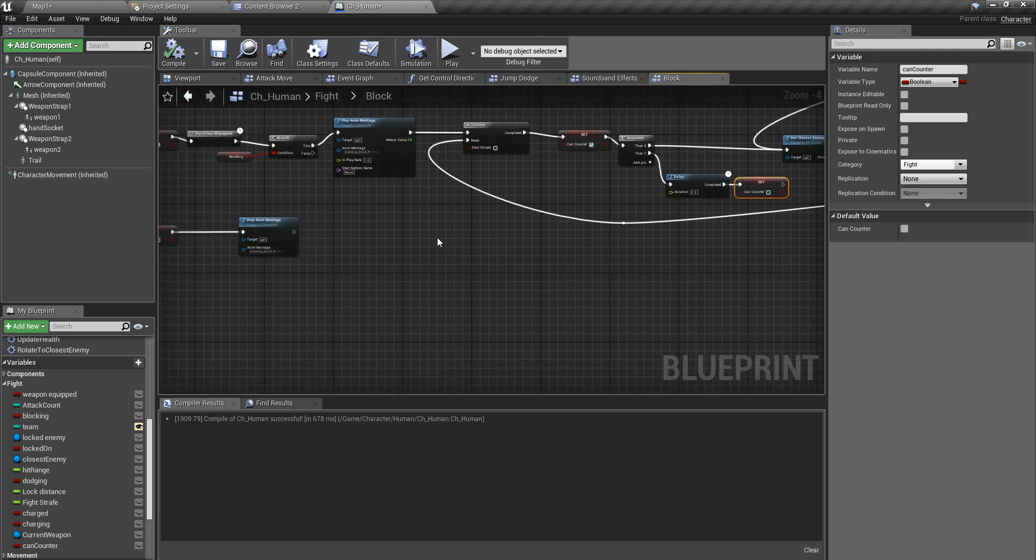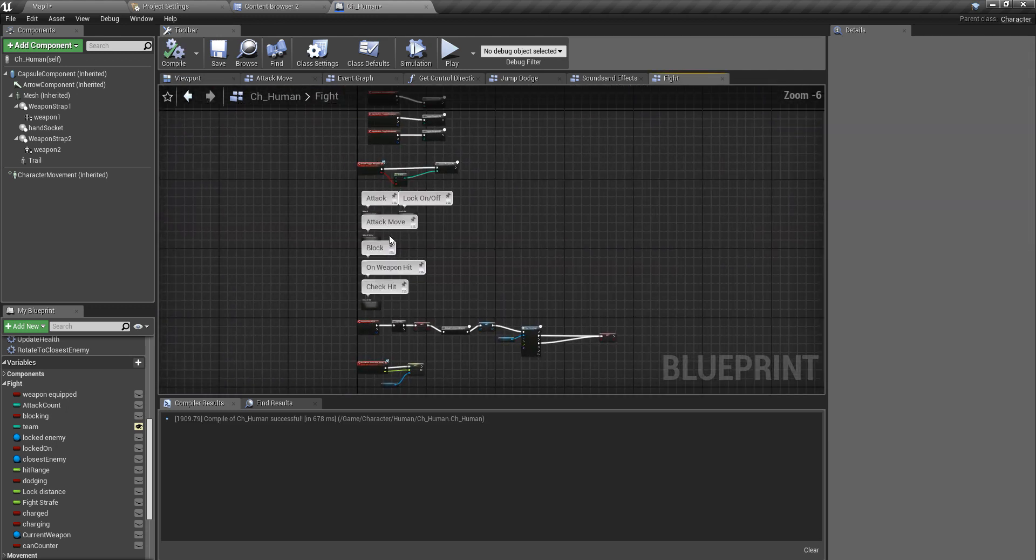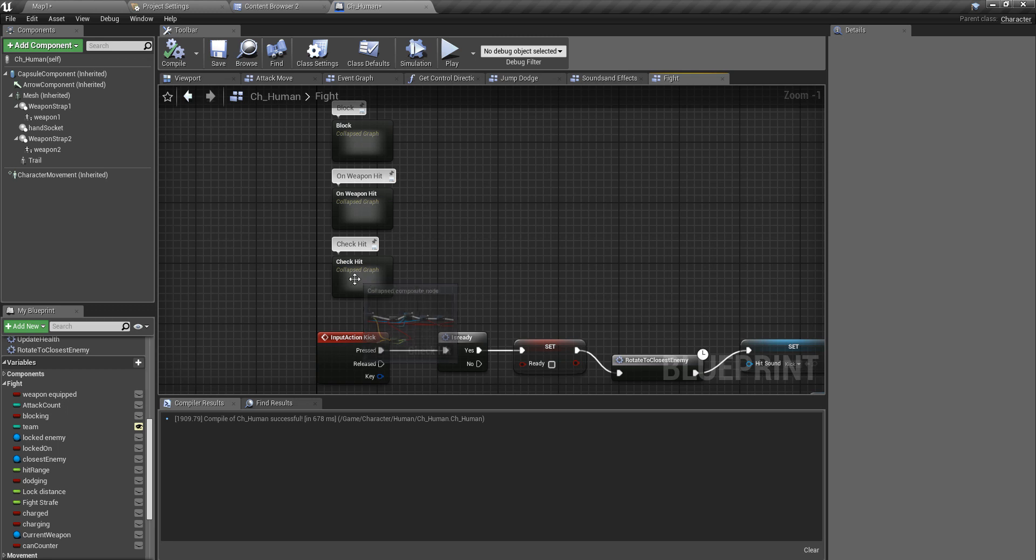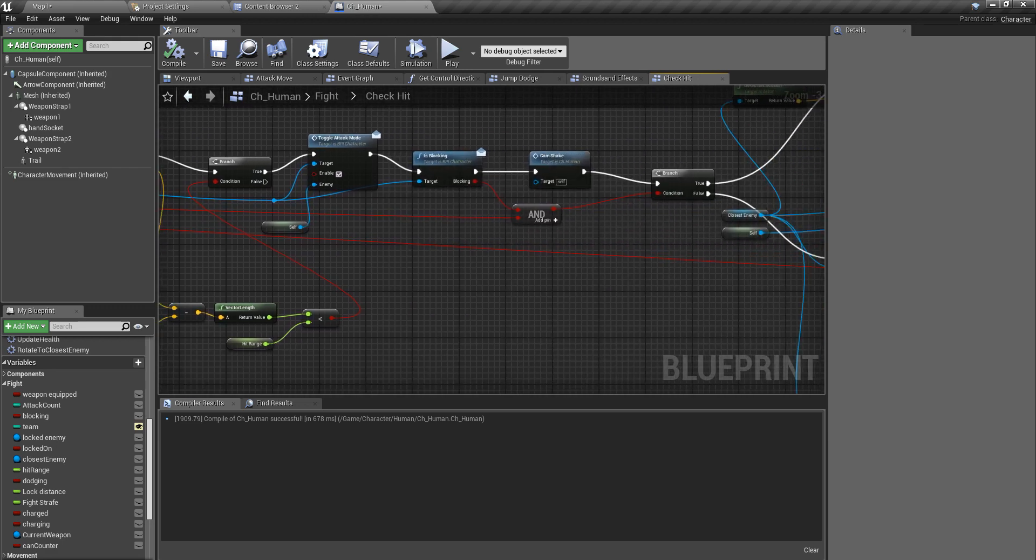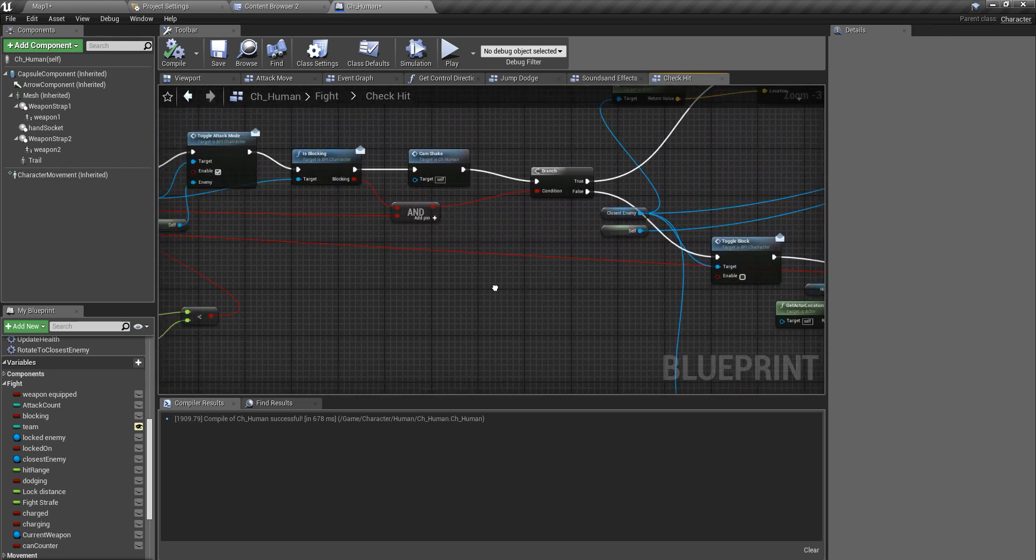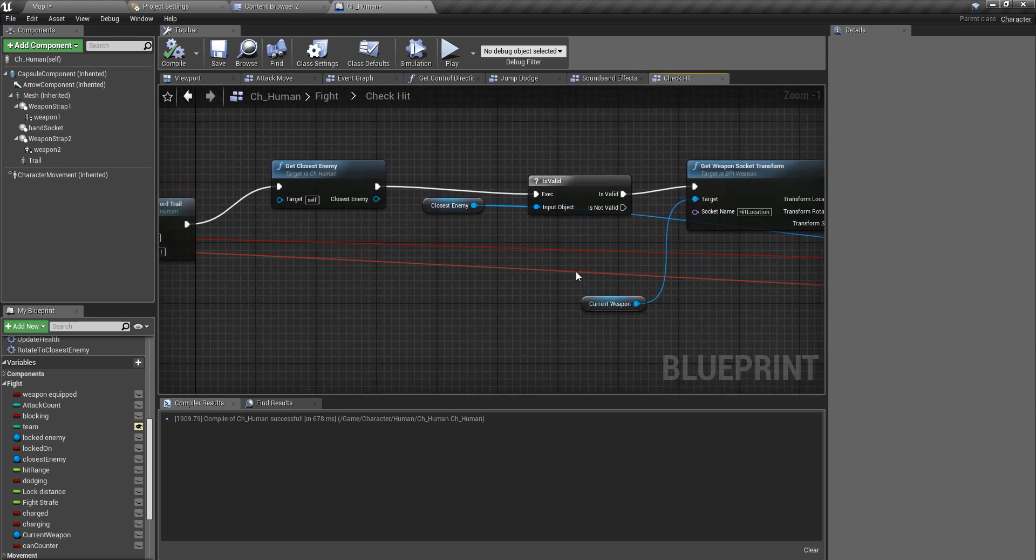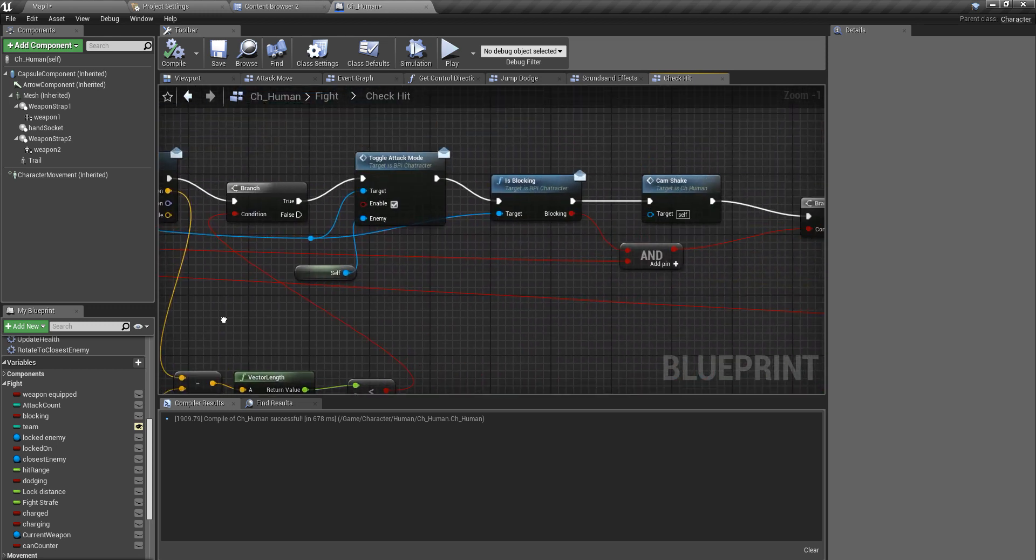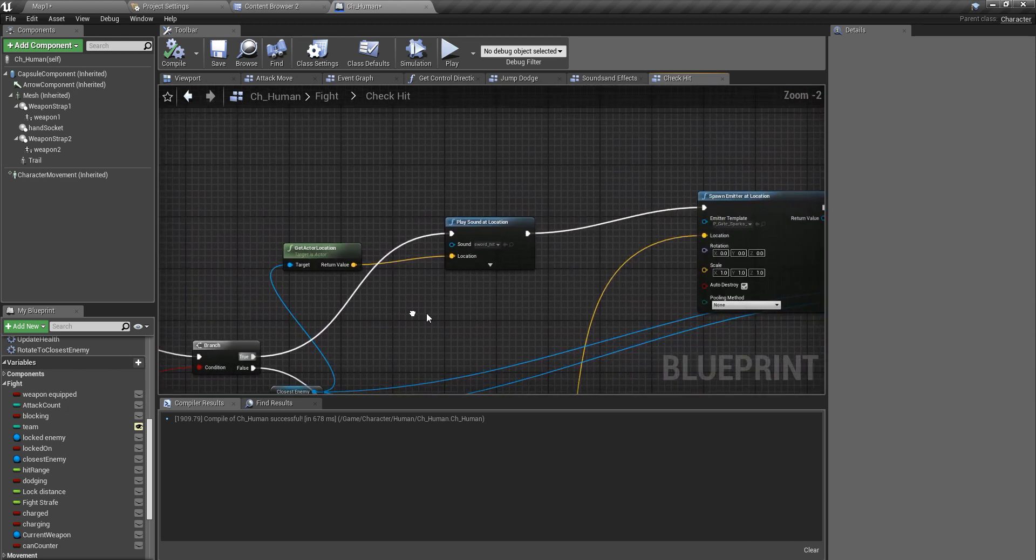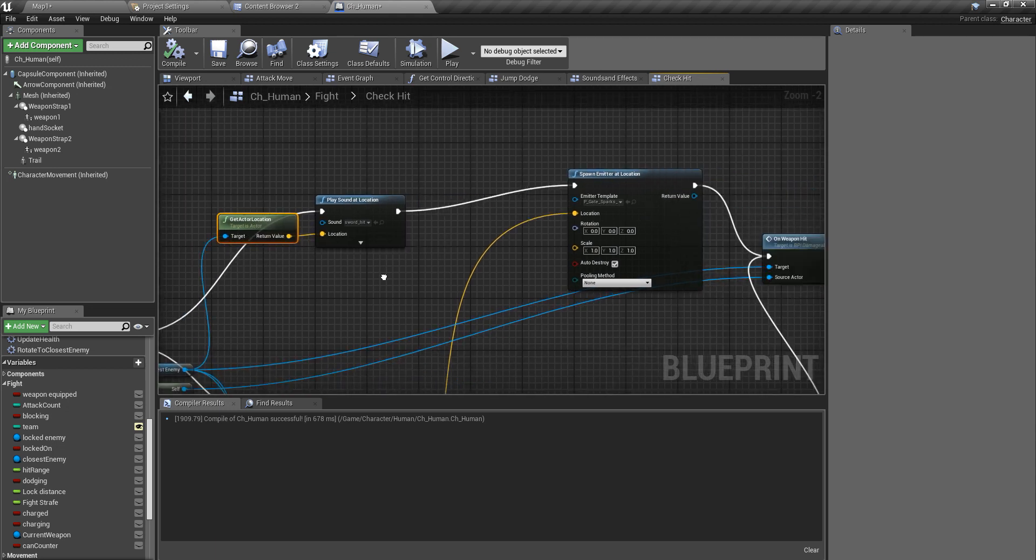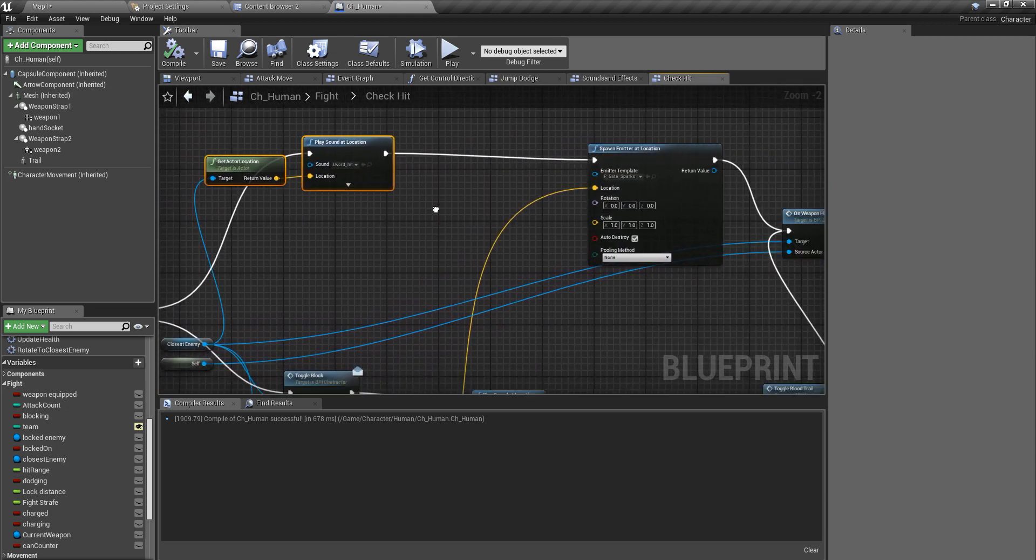Now when I check the attack, which is here. This is the method I check if I am getting hit or not. And here if I am blocking, so this line represents what should happen when I am blocking. So here we have a sword hit sound and sparkles.